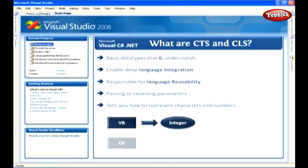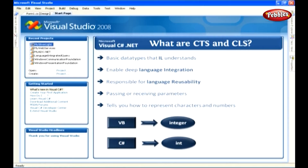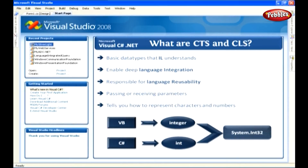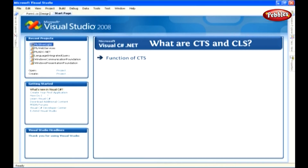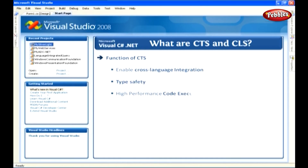Similarly, in C-sharp we use INT. Both are represented in IL code as system.int32. The function of CTS establishes a framework that helps enable cross-language integration, type safety, and high-performance code execution.